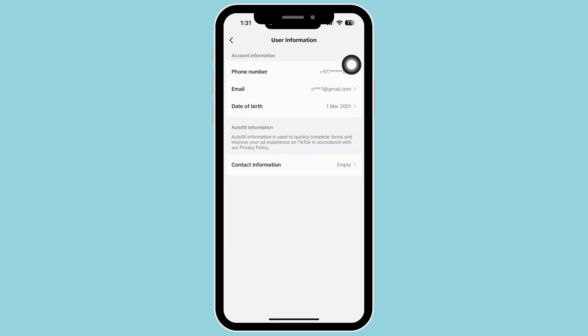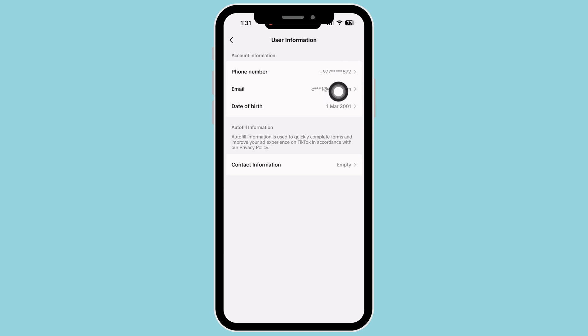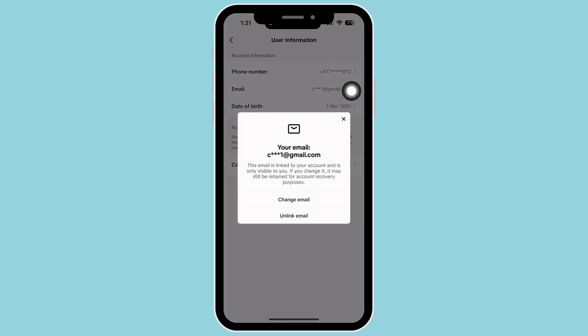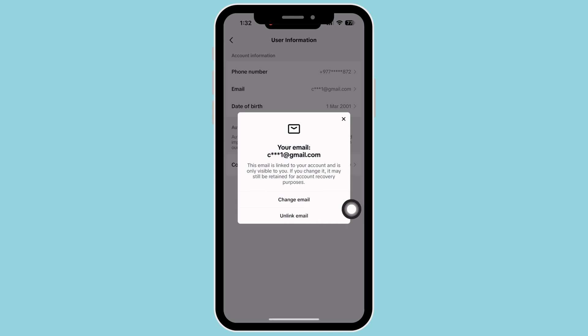Under account information, you will see the option for phone number, email and date of birth. Tap on email, you will receive a pop-up. Tap on the unlink email option now.